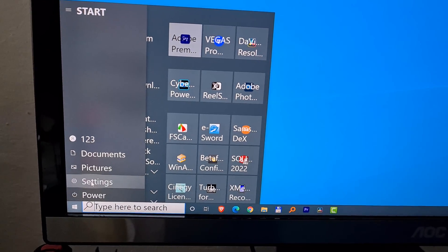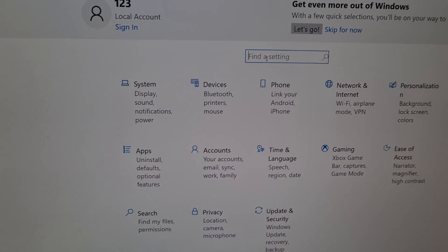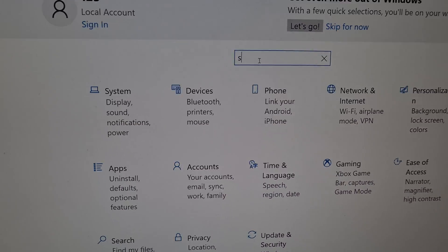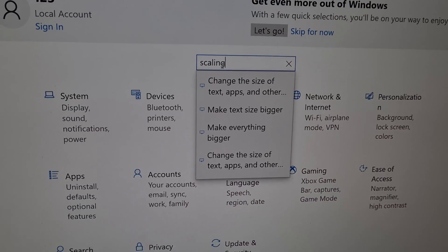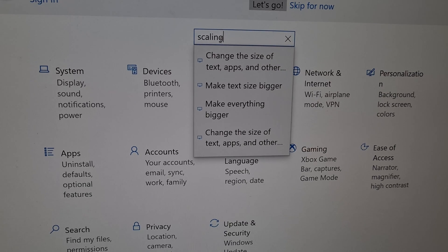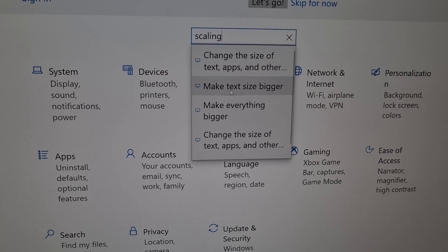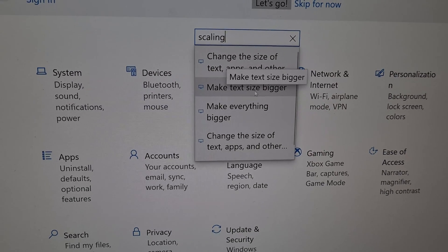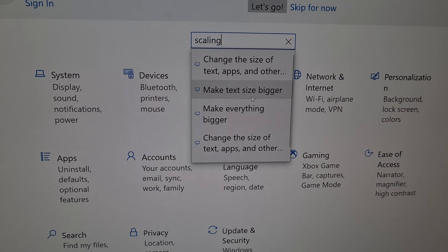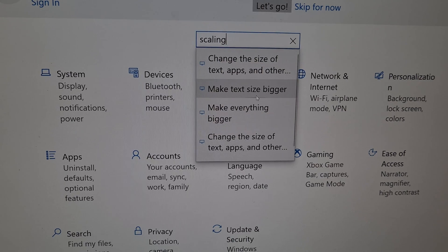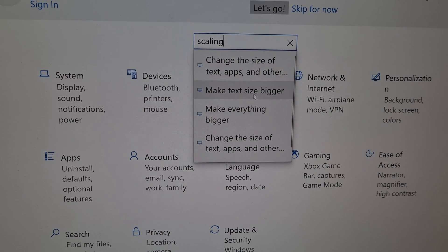So go to settings, type in also 'scaling'. Scaling and make text size bigger. We want to make it smaller. So text size.